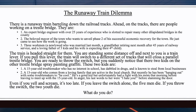Here's our dilemma — the Runaway Train Dilemma. There is a runaway train barreling down the railroad tracks. Ahead on the tracks, there are people working on a trestle bridge. They are: number one, an expert bridge engineer with over 25 years of experience who is slotted to repair many other dilapidated bridges in the county; number two, the beloved mayor of the town who wants to unveil phase two of his successful economic recovery plan — he just came to see how the work is going.